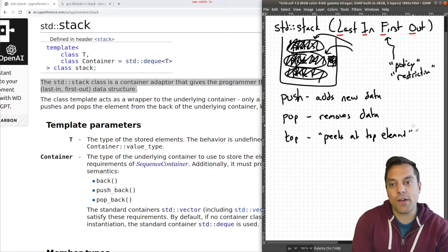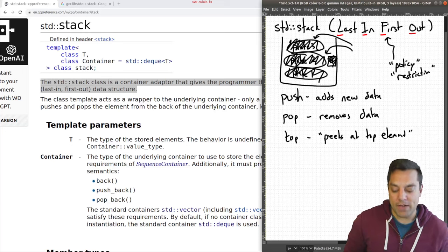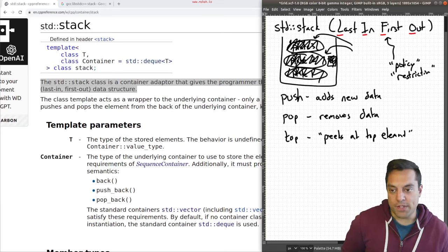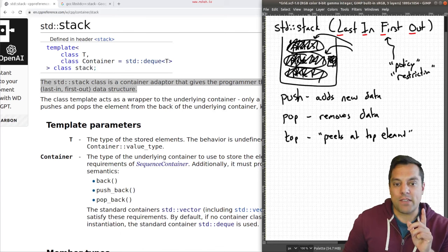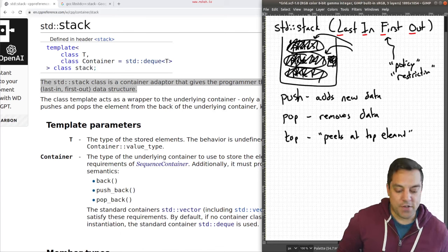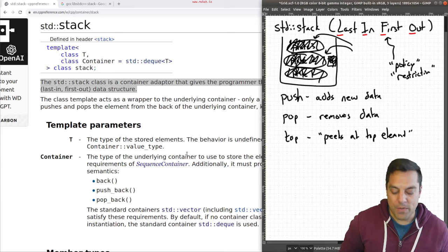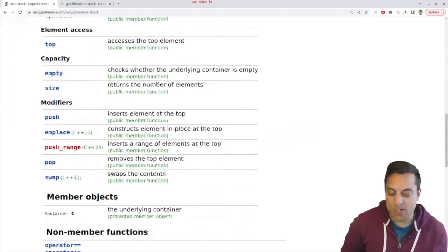Those are the basic operations of a stack. Let's go ahead and see what the standard template library gives us, and then we'll play around with this data structure. After we finish, I'll also give you a use case for the stack, so make sure you hang around for that so we can understand why we might want this data structure.